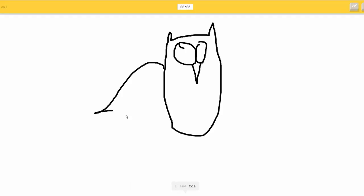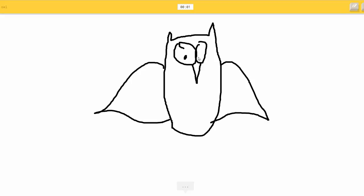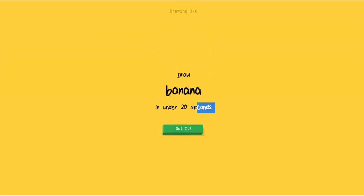And that. Or lighter. I see toe or sweater or elephant. Wings. I have no clue what you're drawing. That makes two of us. Sorry, I couldn't guess it. Okay. I'm sorry. I'm awful.